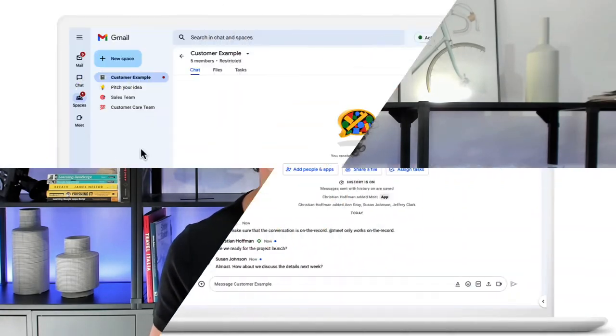You can add a chat app to a space or group conversation so that it can respond to messages within the space or conversation.